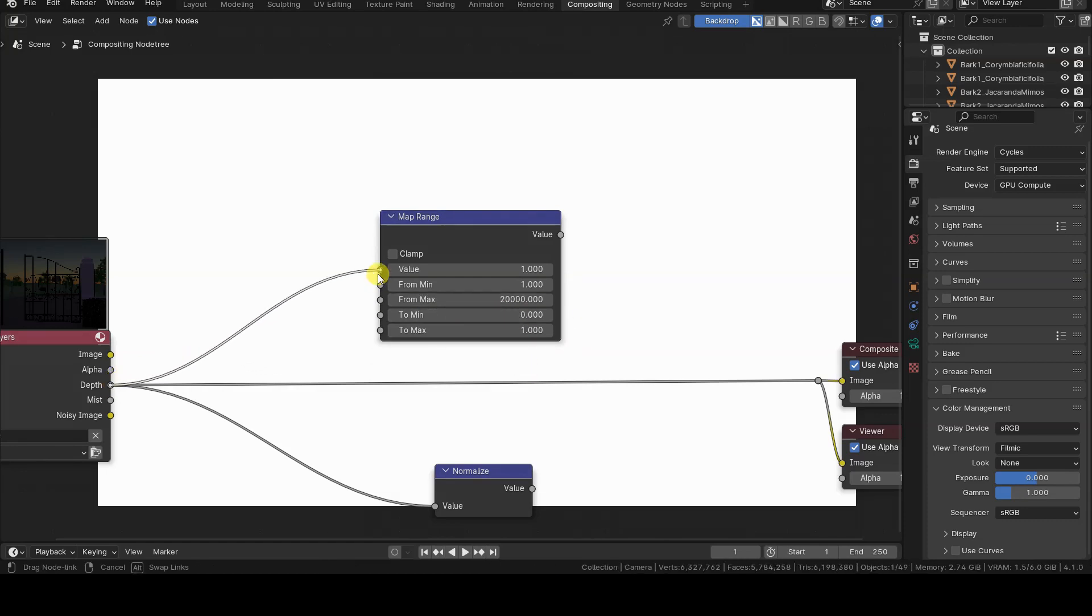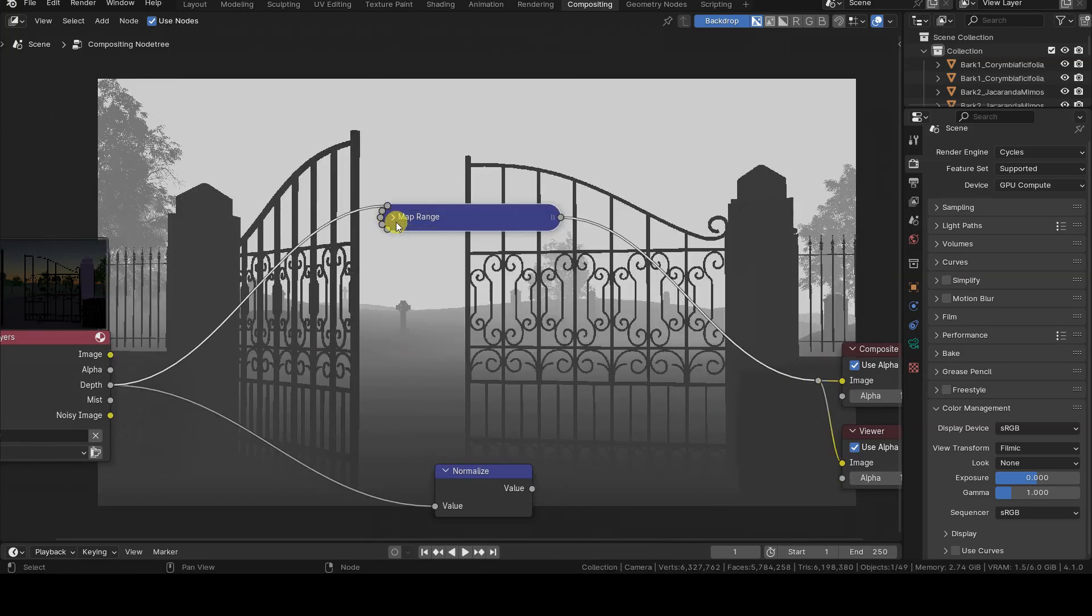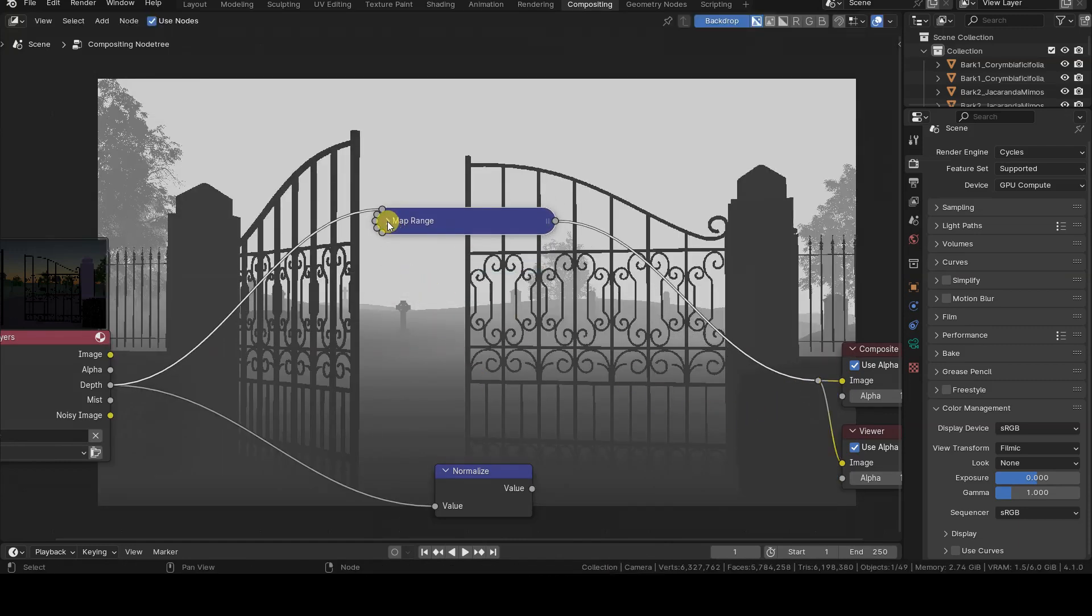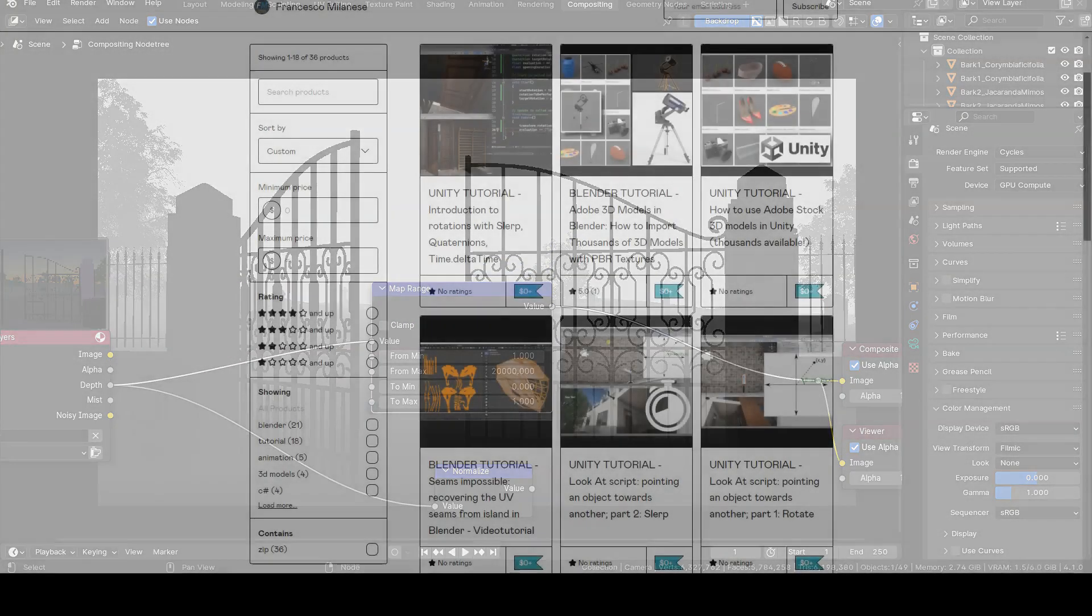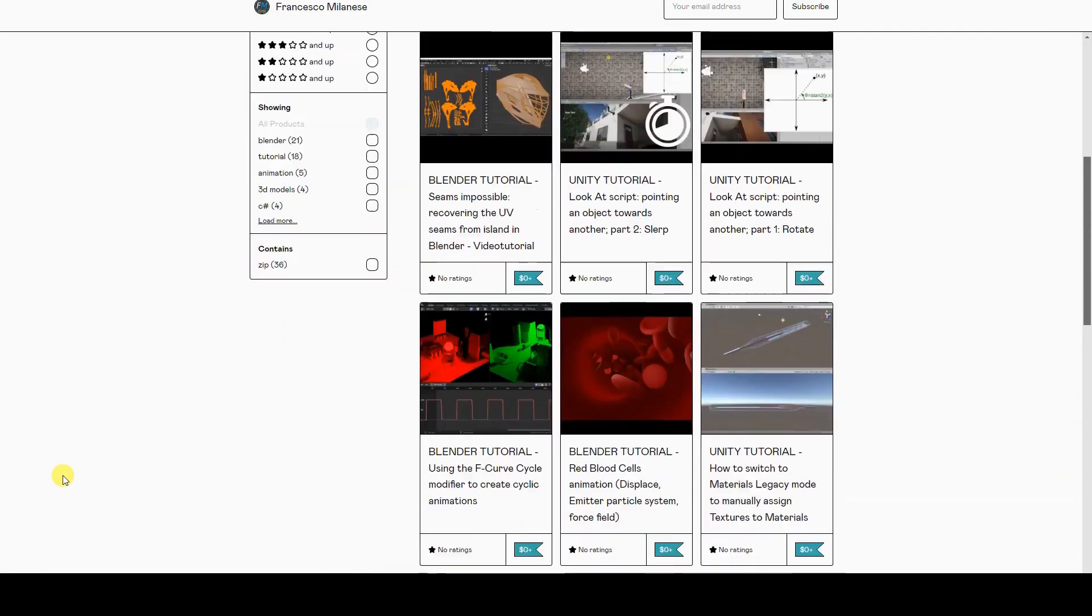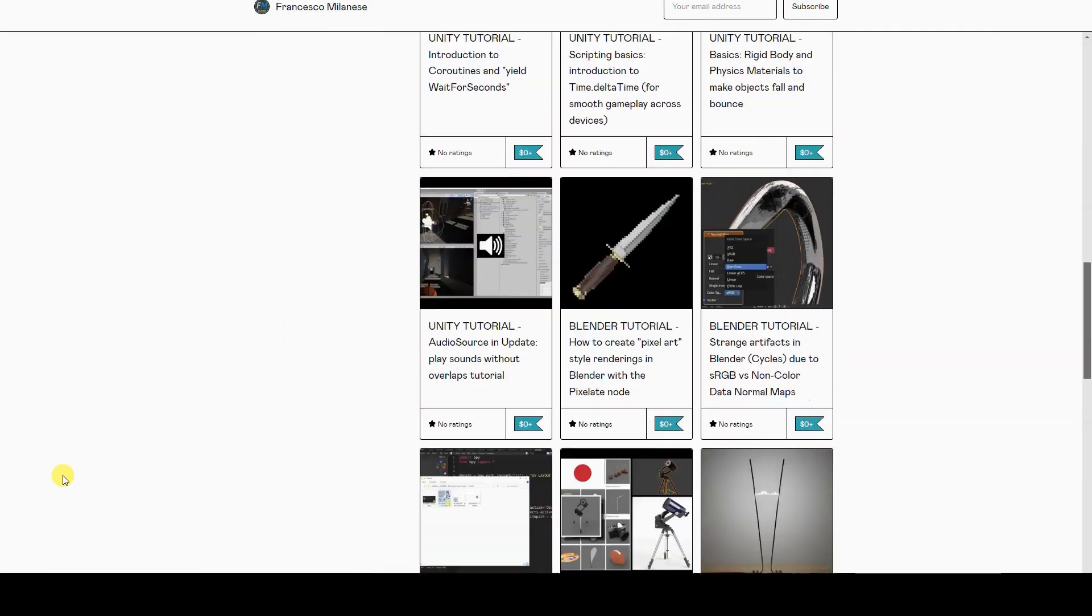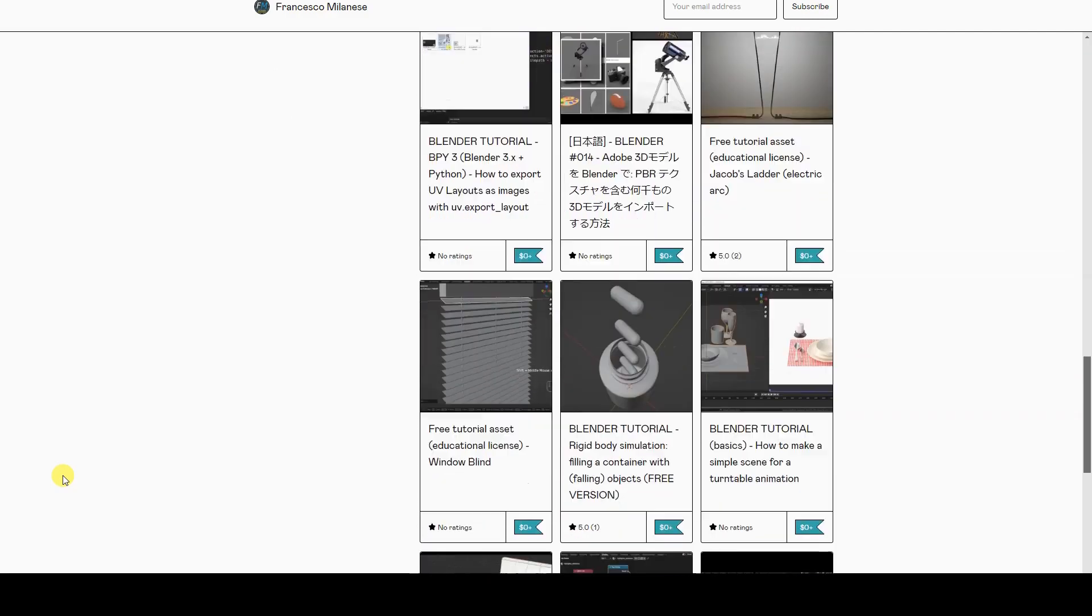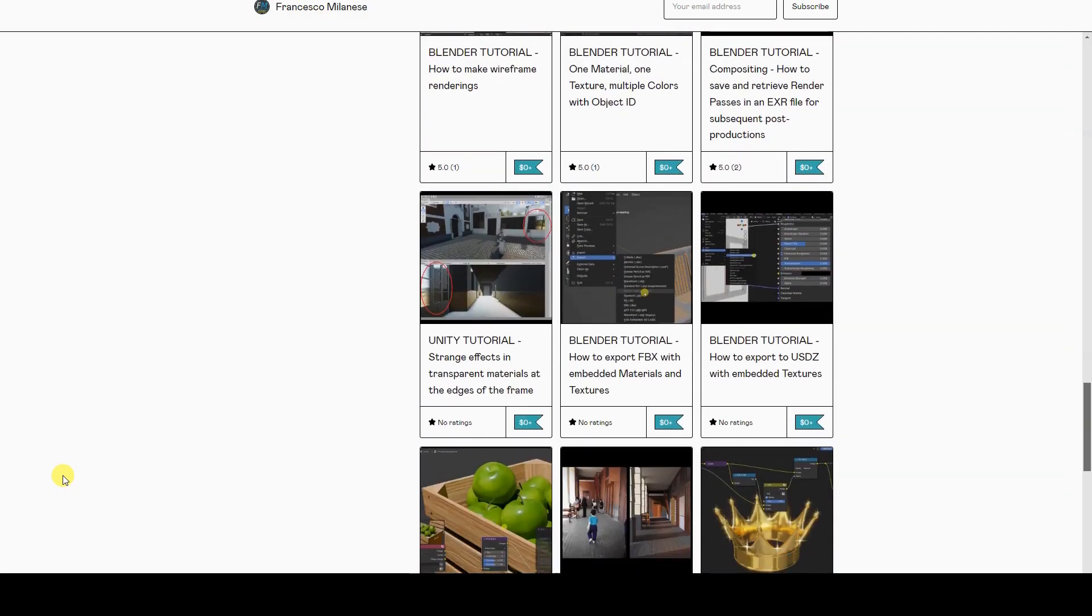To try to explain these differences better, throughout the tutorial I will use a couple of 3D scenes and show you the differences in the results by changing some settings each time. Before we go on, I remind you that the text version of this video tutorial is available for free download at the link provided in the description.